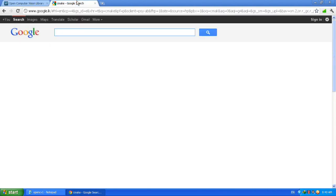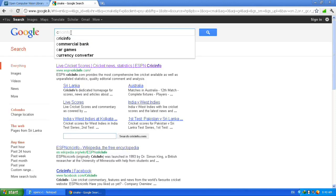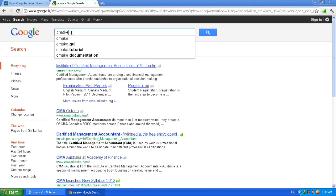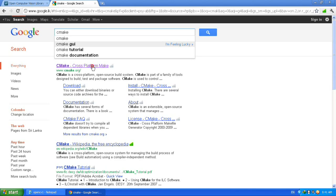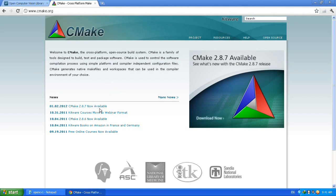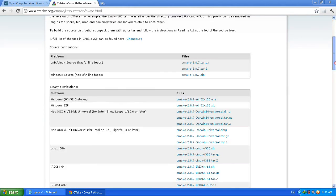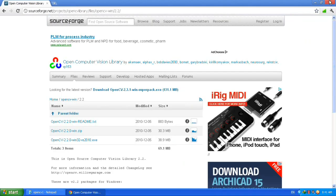You also need additional software called CMake to successfully configure OpenCV. Download that software as well - download the .exe file. Make sure you download both OpenCV and CMake.